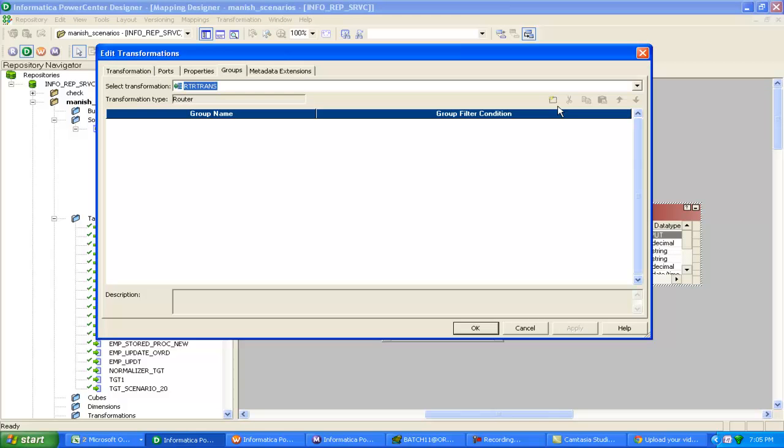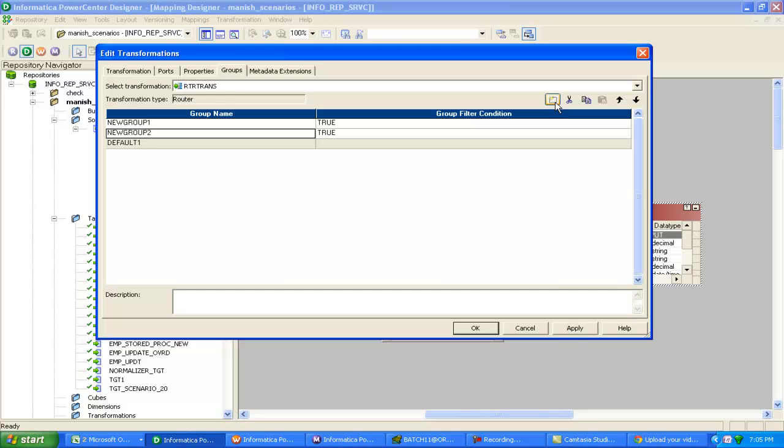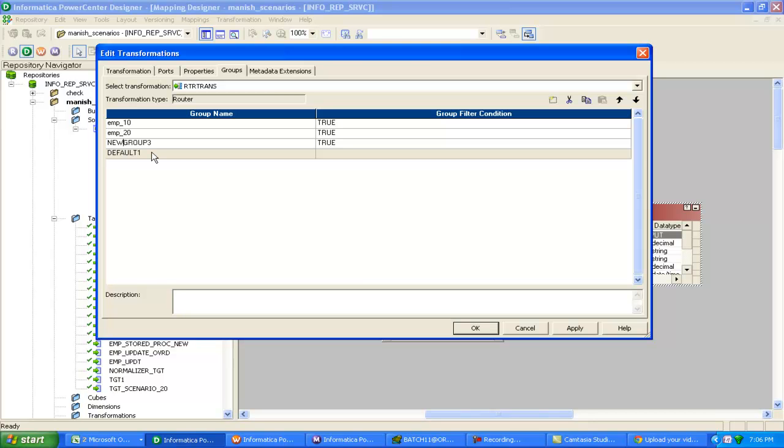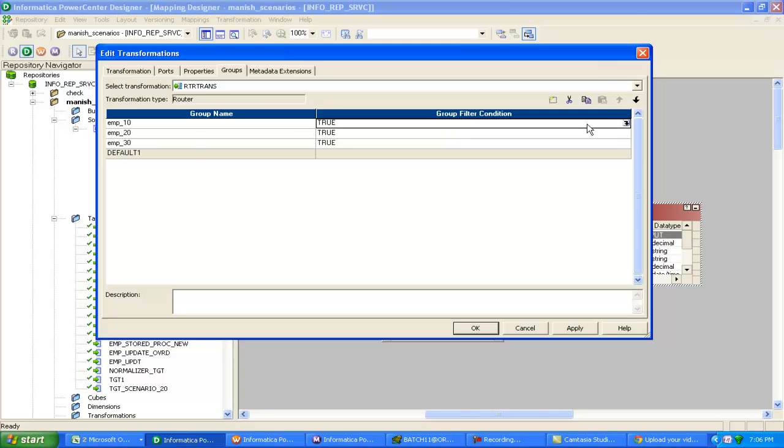Create groups in router transformation. The first group will be storing data for employee 10, second will be for 20, and third will be for 30. The default port, if it doesn't match any condition, will go to default port.